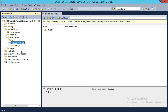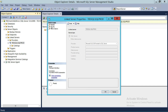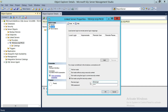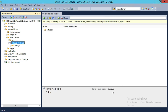Once you create a linked server, you can expand it and click on Catalogs. The catalogs that appear will depend on the permissions of the user configured. Catalogs means databases in this context. Since my user is sysadmin on the remote server, clicking on Catalogs should show me all the databases that reside on the SQL PROD instance on TBS SQL Server.